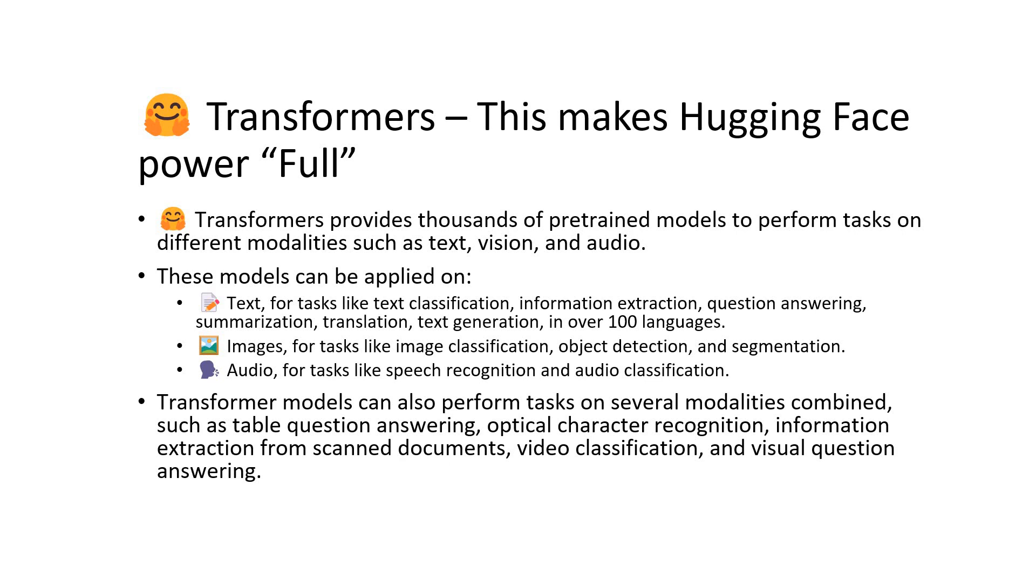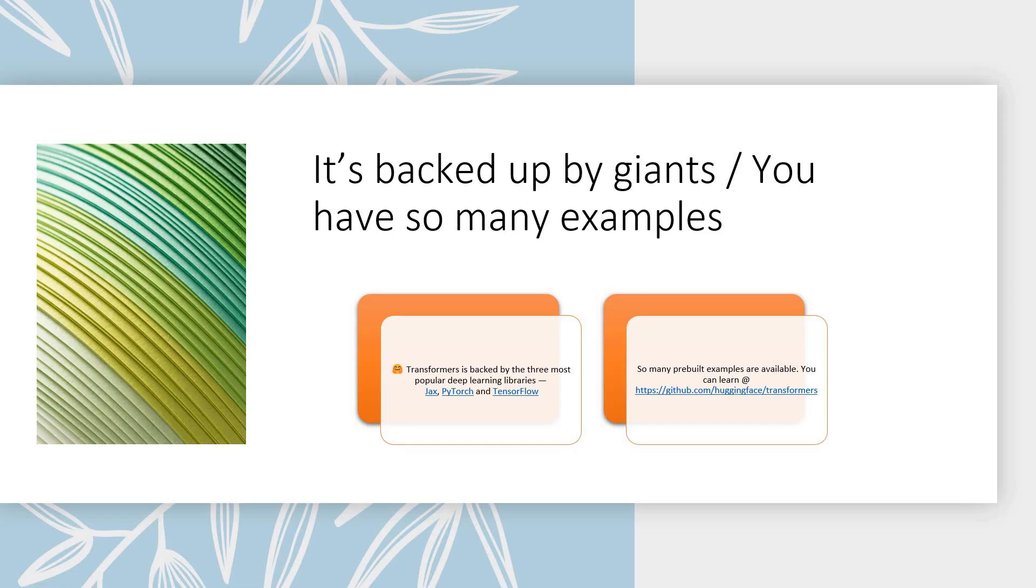These models can be applied on text for tasks like text classification, information extraction, question answering, summarization, translation and everything that you want to do with NLP in over 100 languages can be done with this. Images for tasks like image classification, object detection, segmentation, all these can be done. Audio again it goes to speech recognition and audio classification.